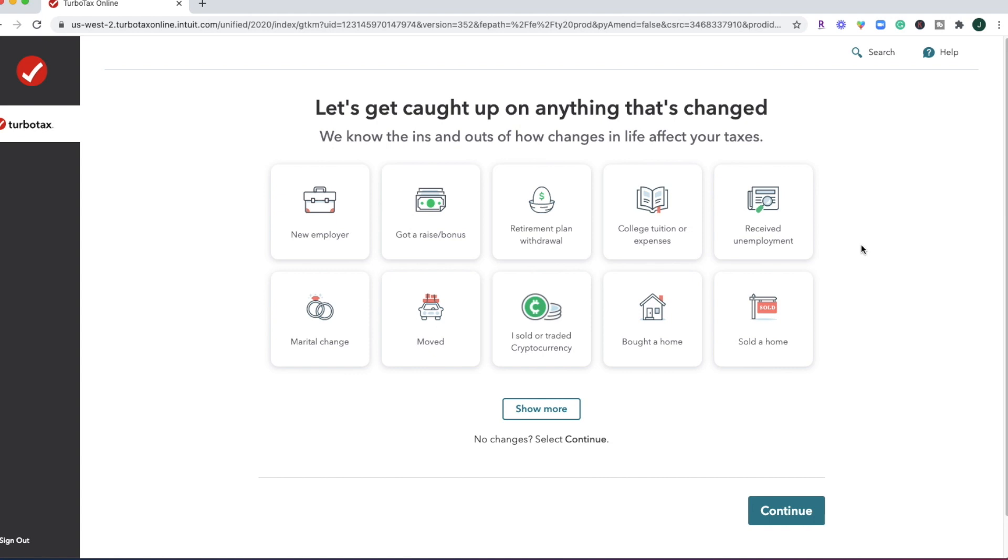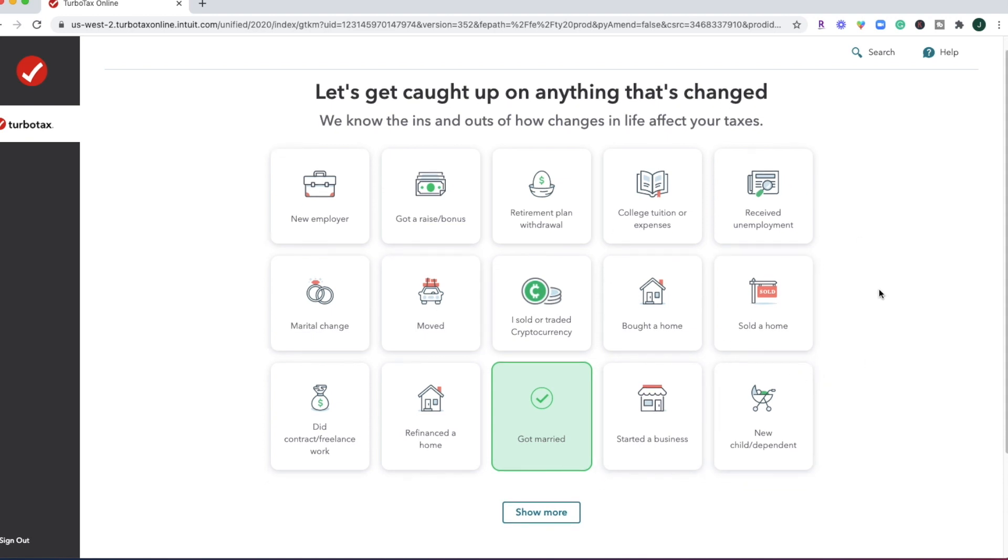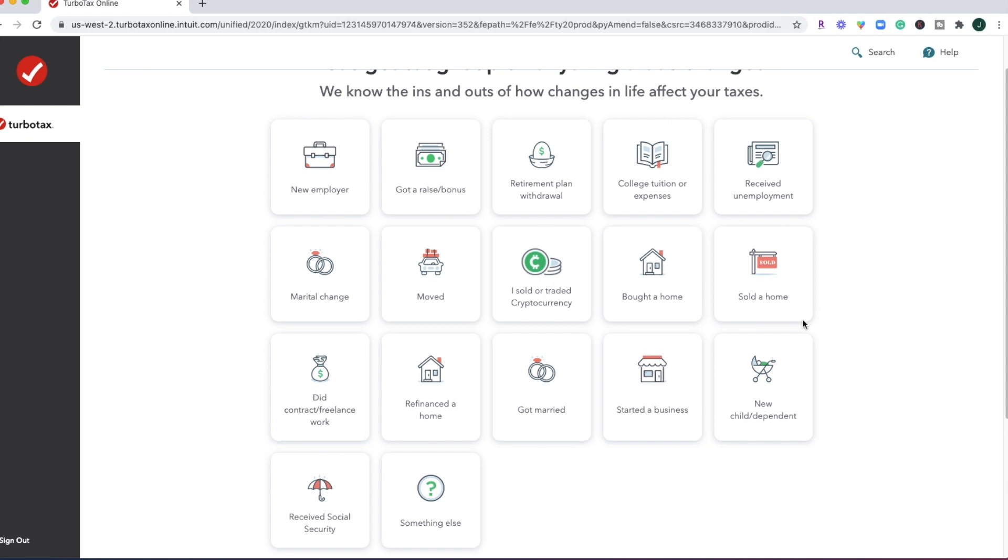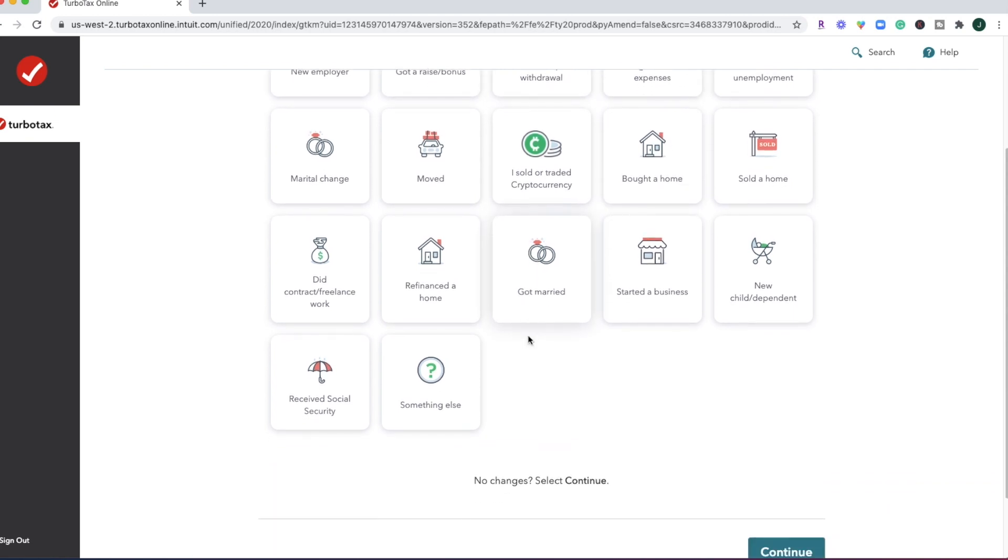Once you're logged in, you are going to be prompted on some of these little icons to fill in some information. So whether you've moved, bought a home, received unemployment income, any of these things, you can go ahead and click and highlight, and then that's going to change the types of prompts that you will receive throughout the tax software experience. So make sure you thoroughly review all of these different options before clicking continue.